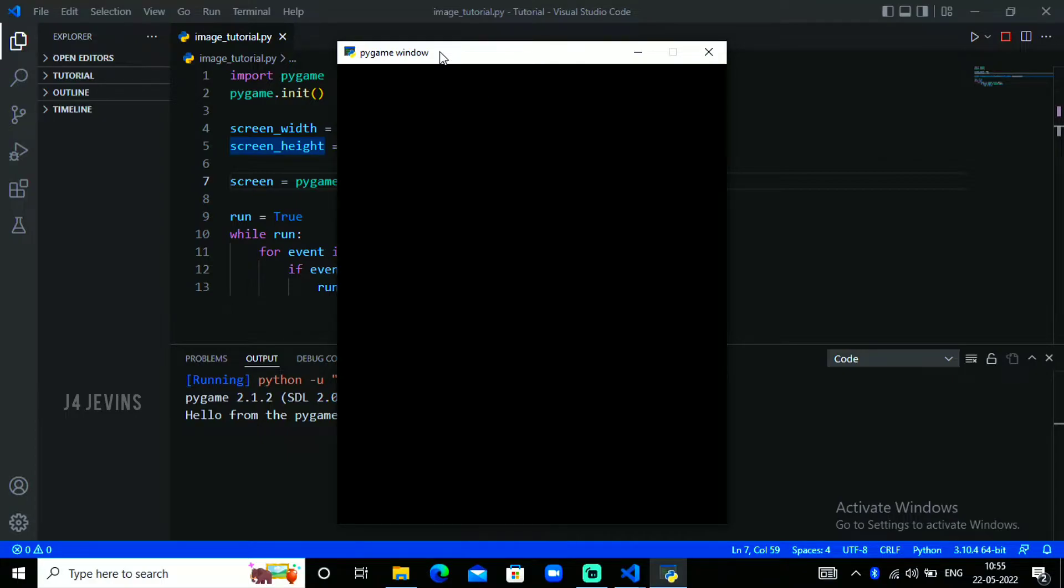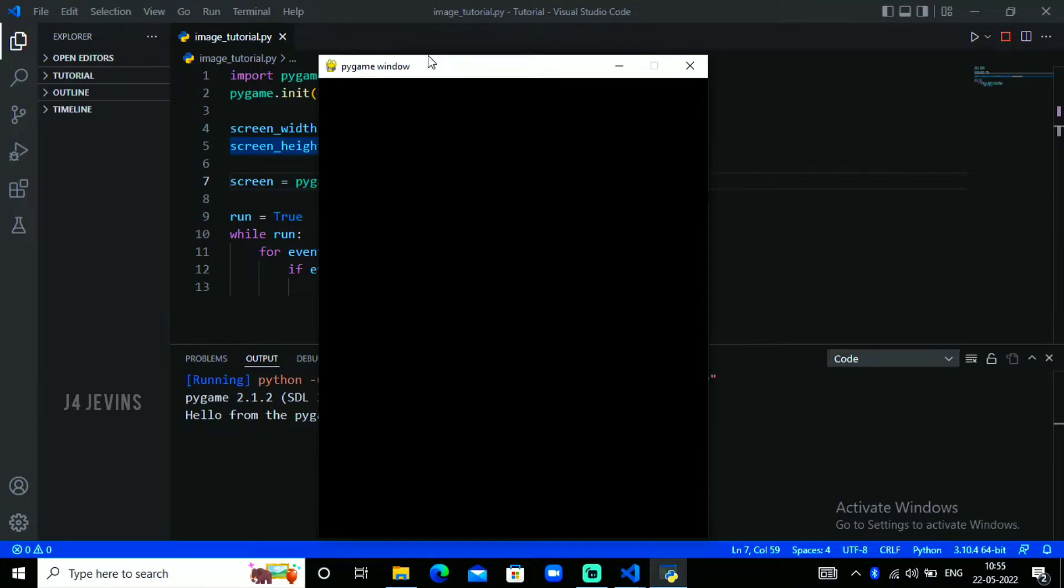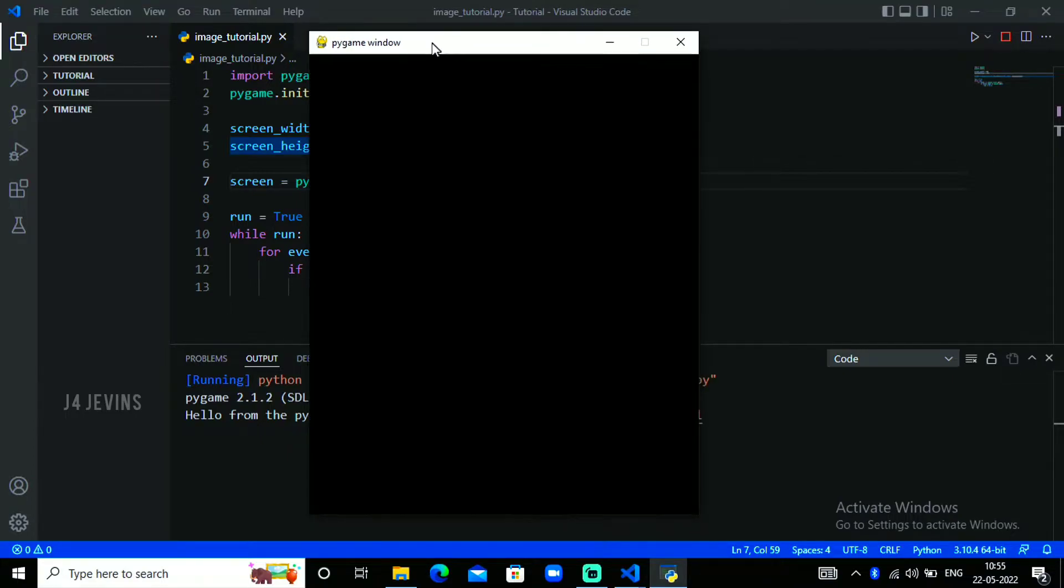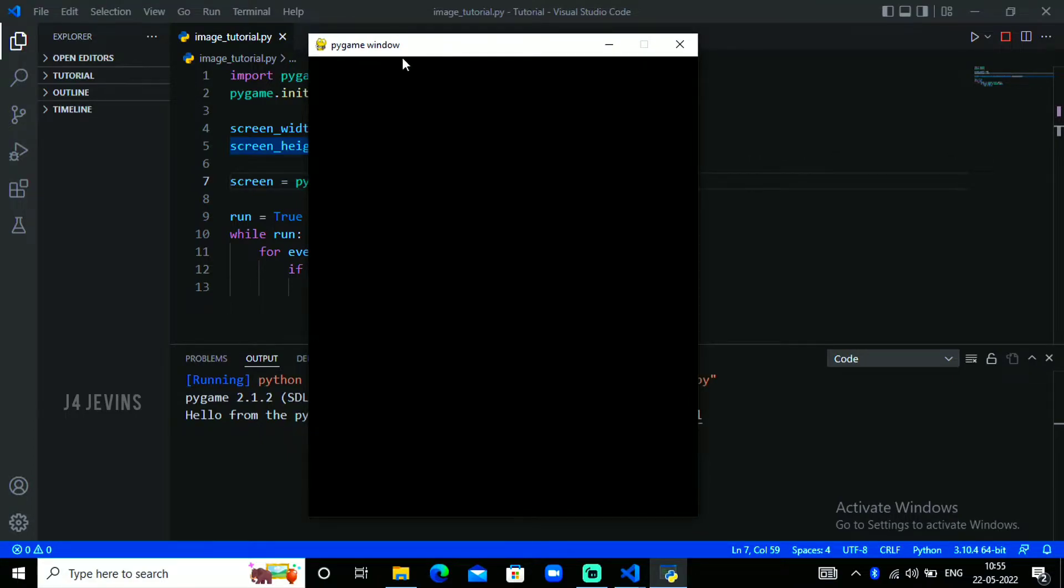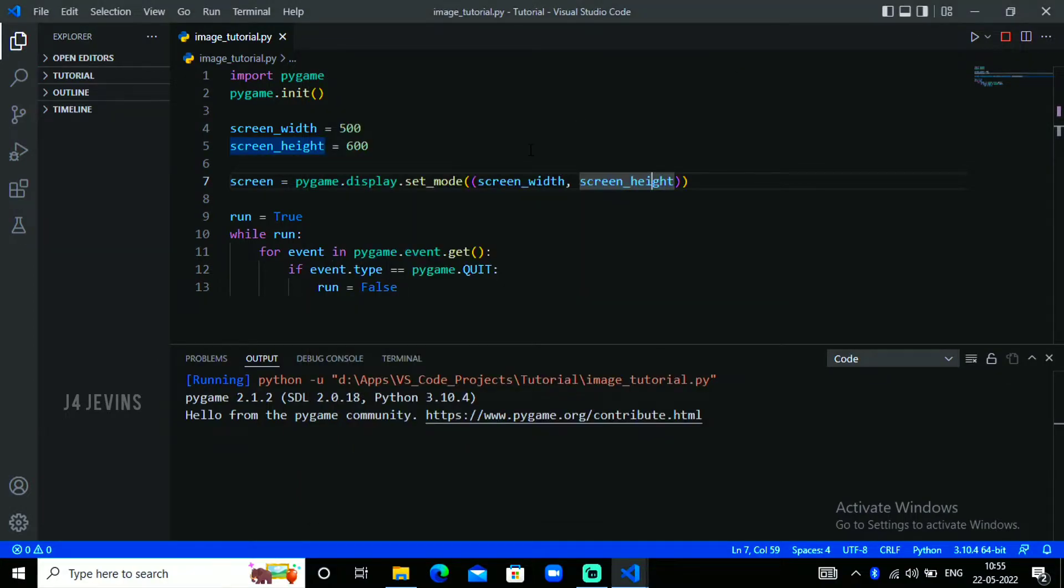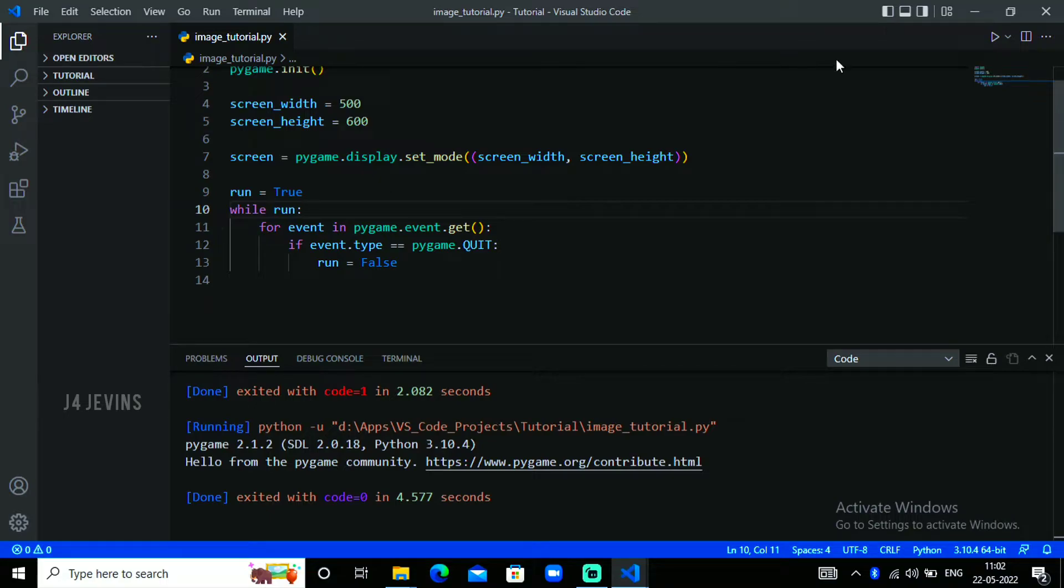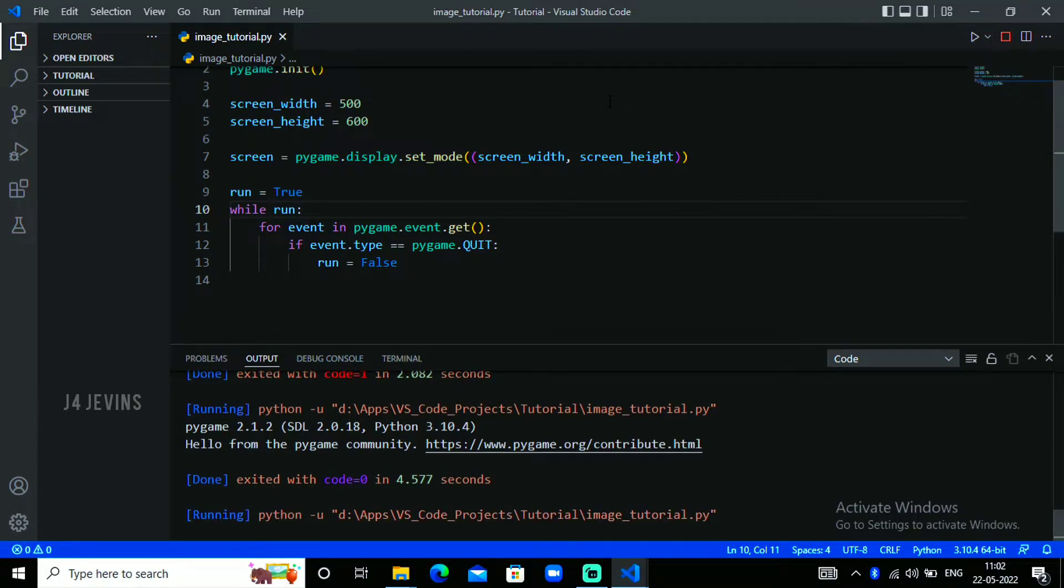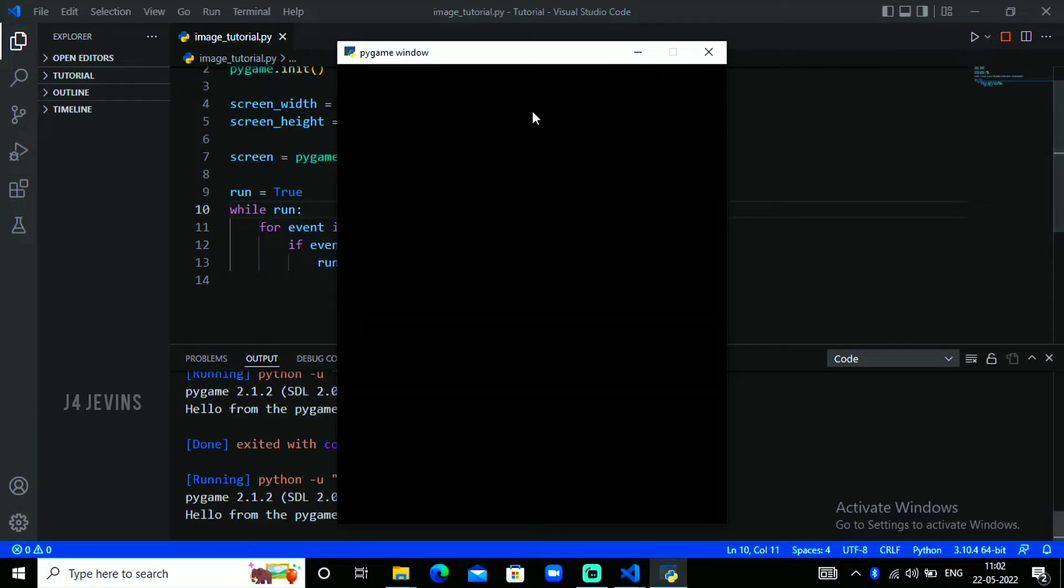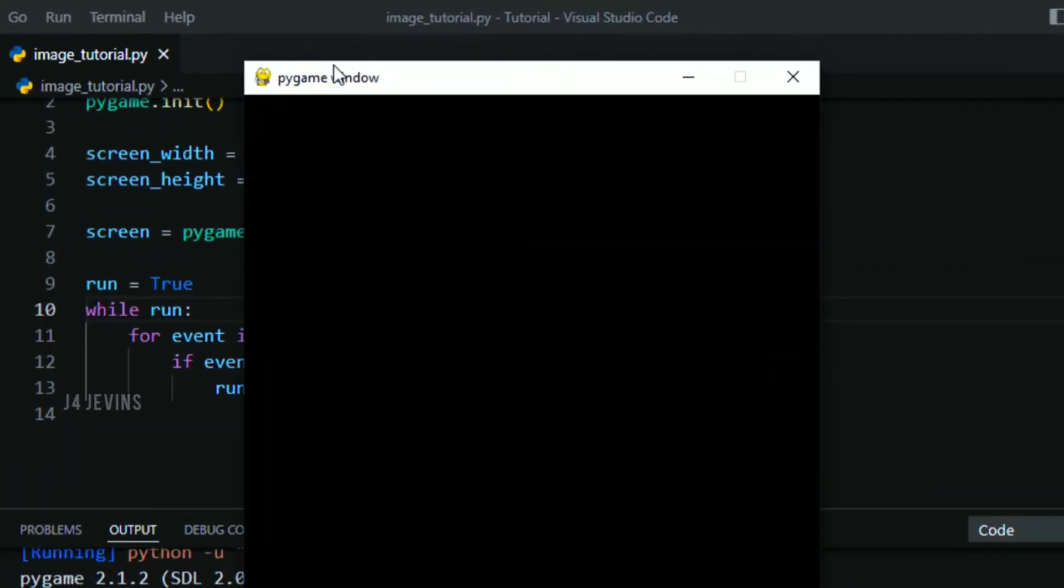I have this screen. Now I will show you one thing. Let me run the script and check. Look, the screen name is Pygame window. We could actually change that.